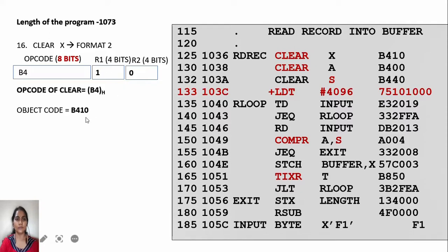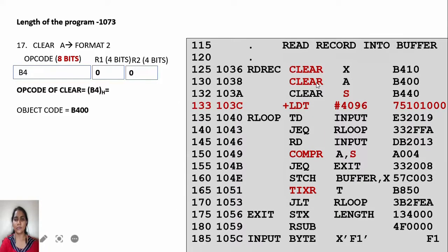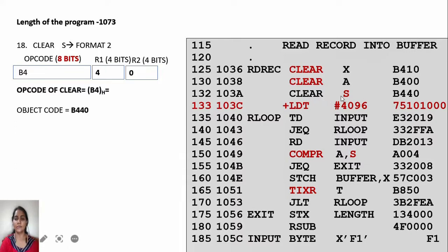B4 10 is the object code for CLEAR X. The next instruction is CLEAR A. Its opcode is B4, the accumulator's numerical value is 0, so opcode B4 followed by R1 is 0 and R2 is also 0. The object code is B4 00.